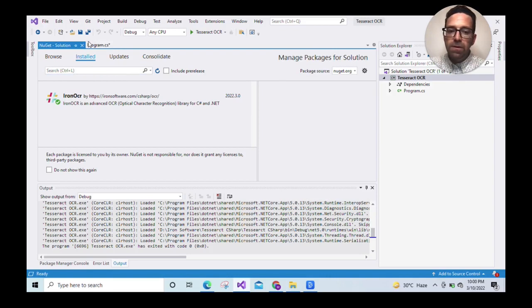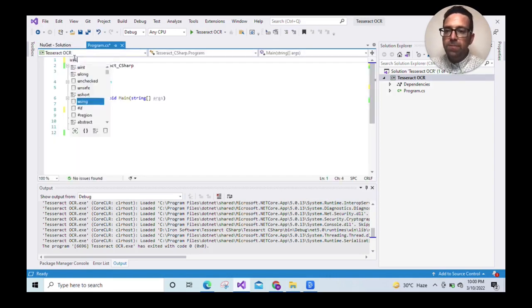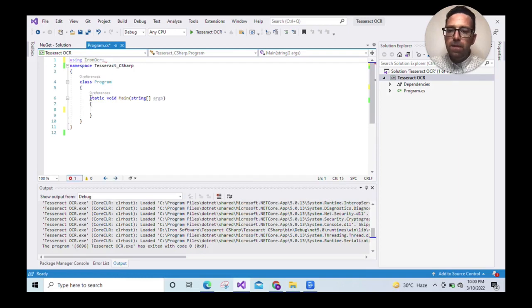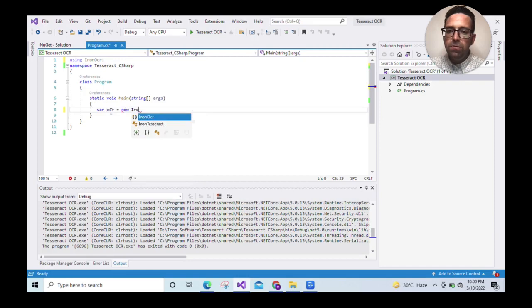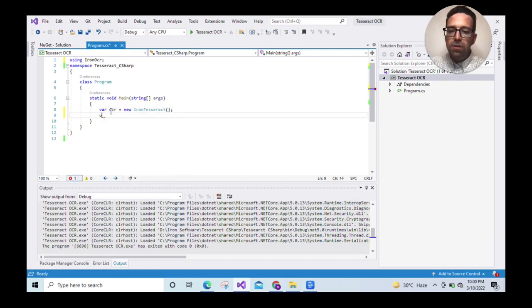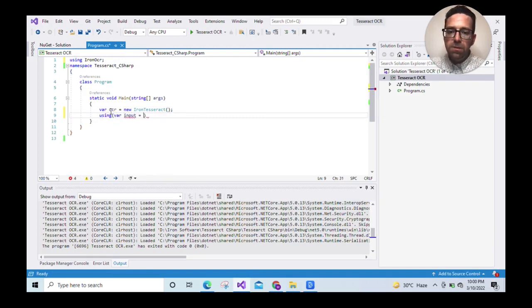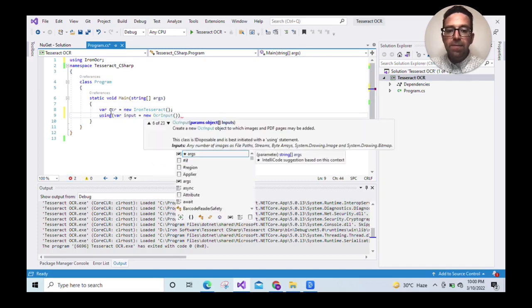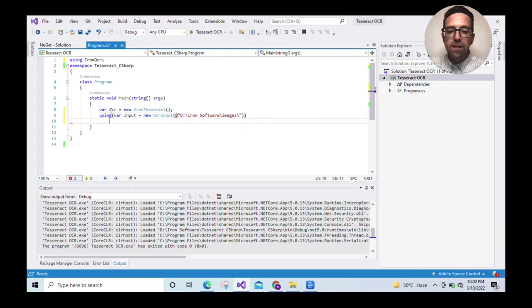Let's go to the program CS file and start the code. Add namespace using IronOCR. Go to the main function, type VAR OCR equals new IronTesseract. Then using VAR input equals new OCR input, and here we'll pass the path of our image file. I've already copied that path to save some time.